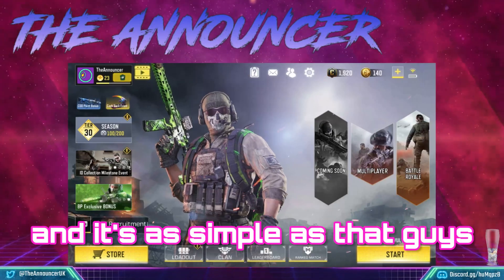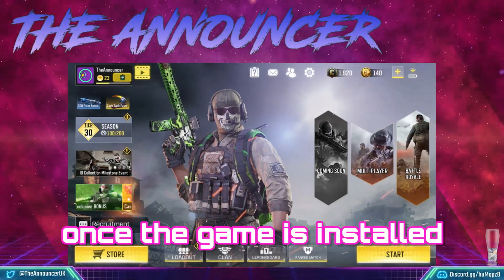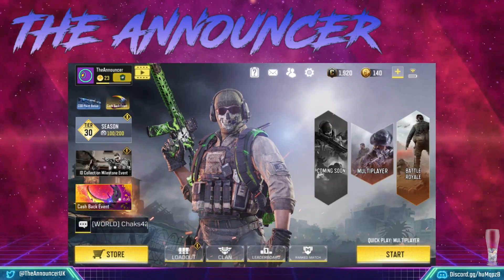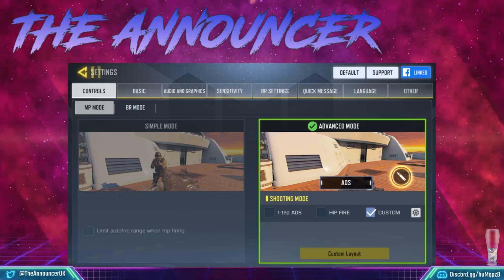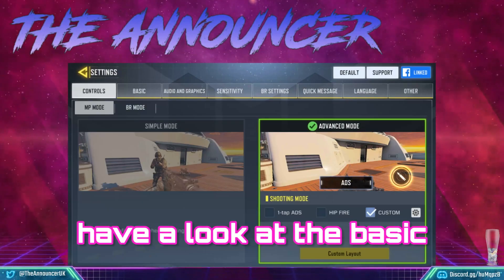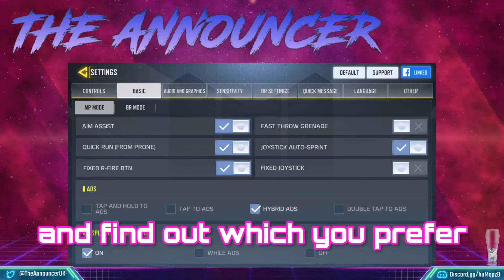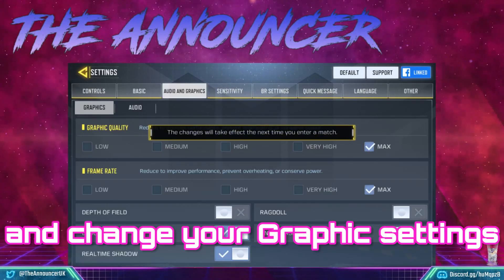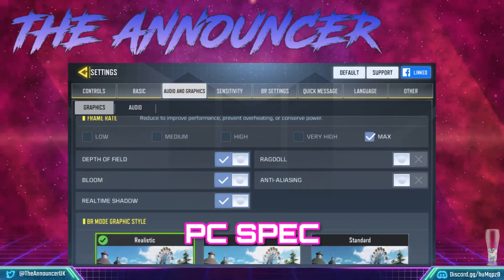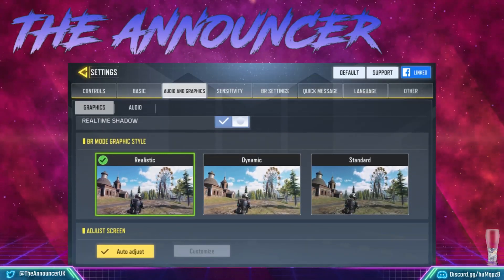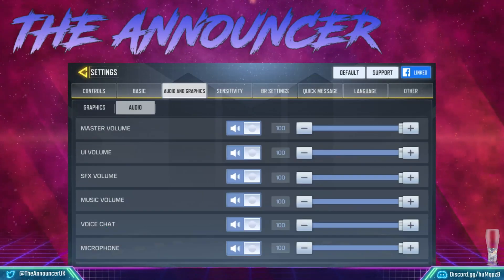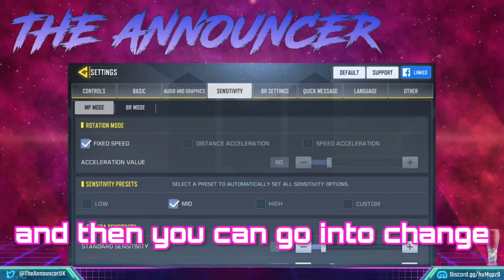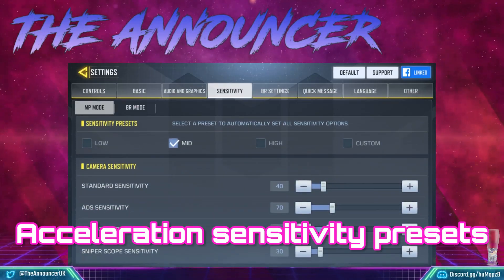And it's as simple as that guys. Once the game is installed, I suggest going to Settings — there's a settings cog at the top. Once you're in Settings, have a look at the basic gameplay mode and find out which you prefer in terms of aim-down-sight, and change your graphic settings to what is suitable for your PC spec. Also check your audio settings to make sure everything's set up correctly, and you can then go in and change acceleration and sensitivity presets.